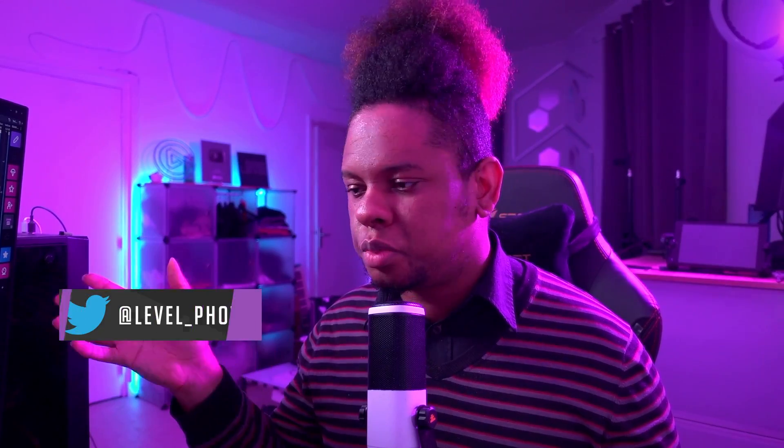So make sure you subscribe so you can see more cool ideas like that. And if you have any more ideas, leave them in the comment section below. You can also follow me on Twitch where you can actually test those channel points in real time. That being said, thank you so much for watching. Go out there. Make me proud. Get level. Out.